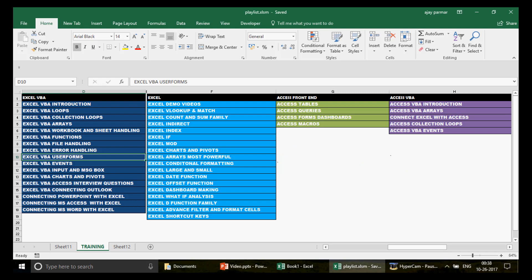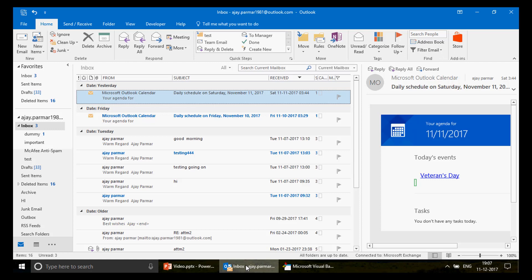Before jumping in, here is the playlist sequence for you. If you're interested in learning Excel VBA, MS Excel, Access front-end, or Access VBA, this is the sequence you should follow. People often get confused about which video or playlist to watch first, so I've outlined the order clearly.